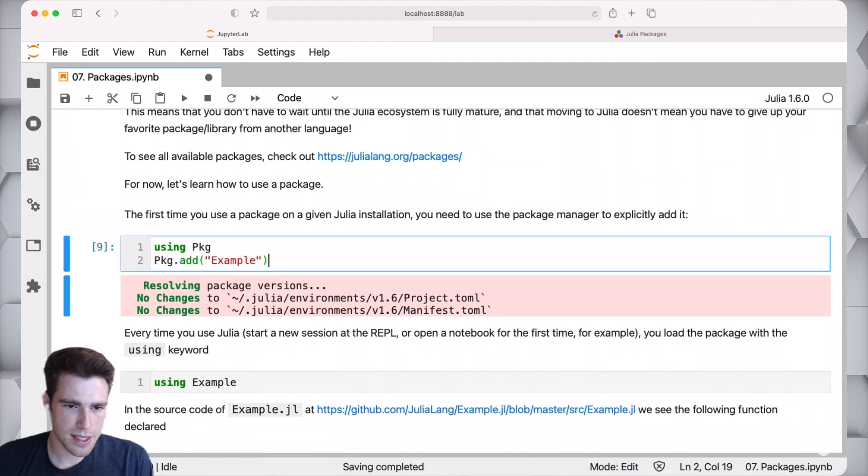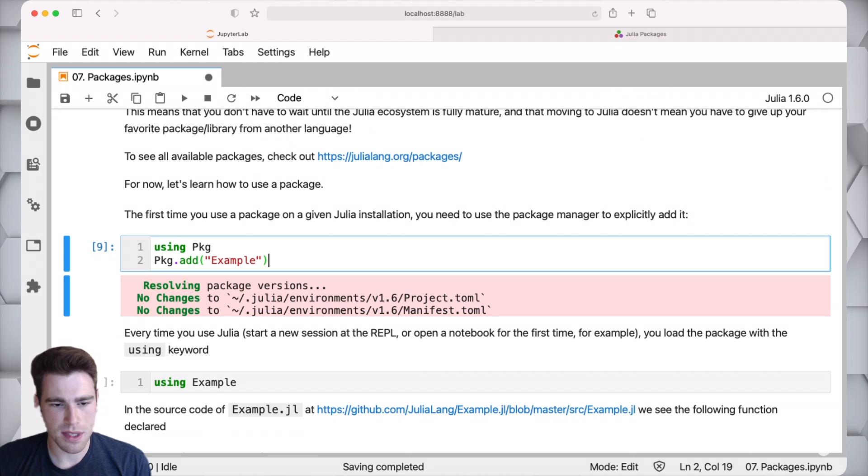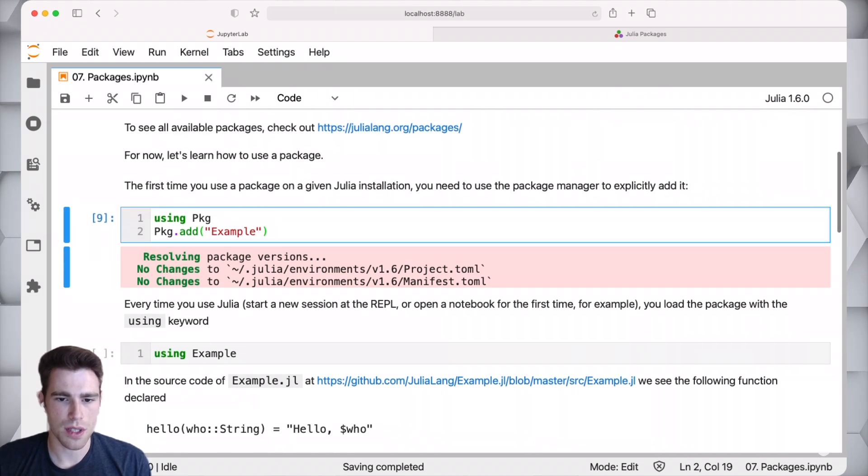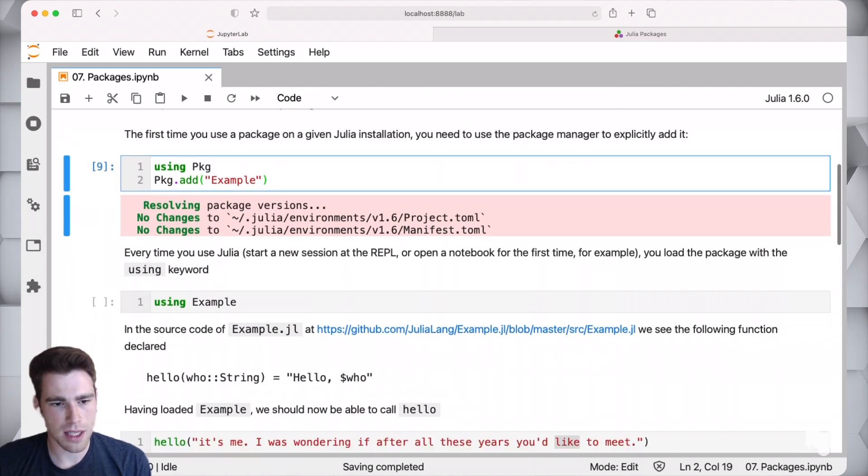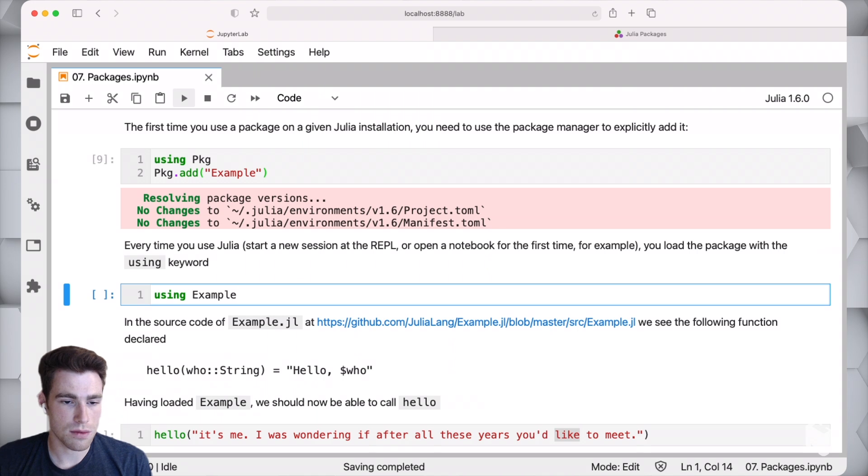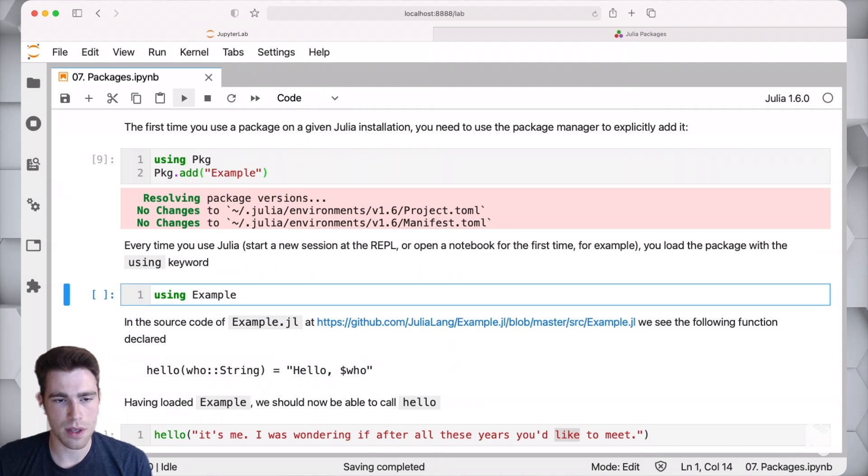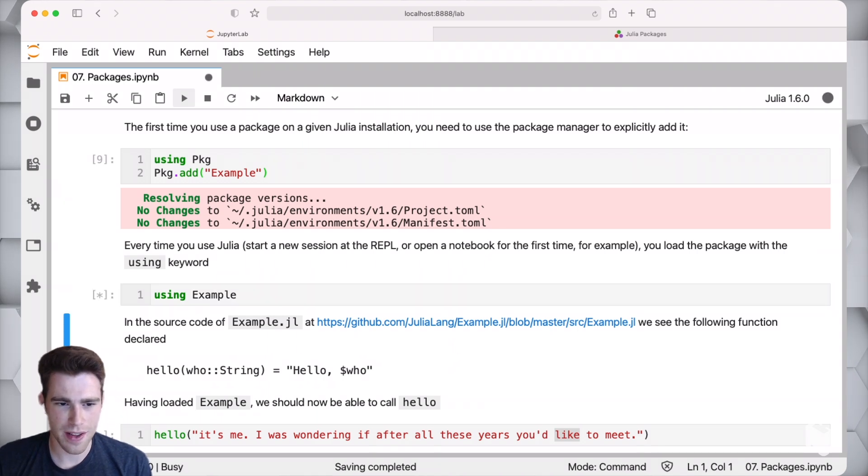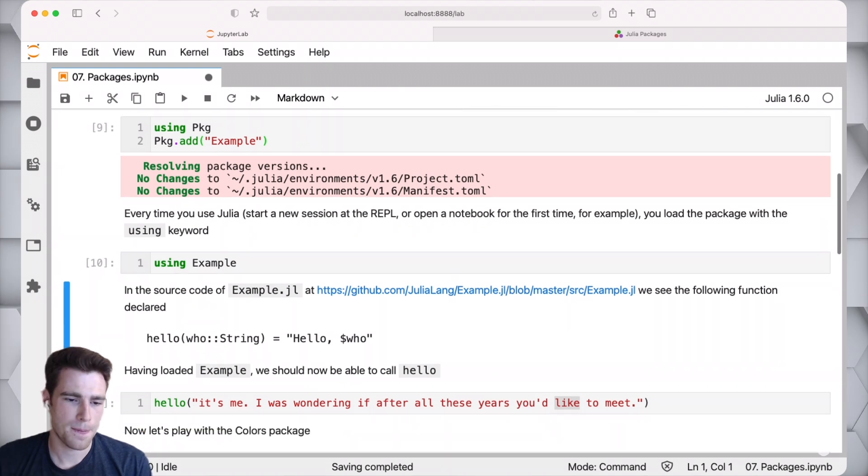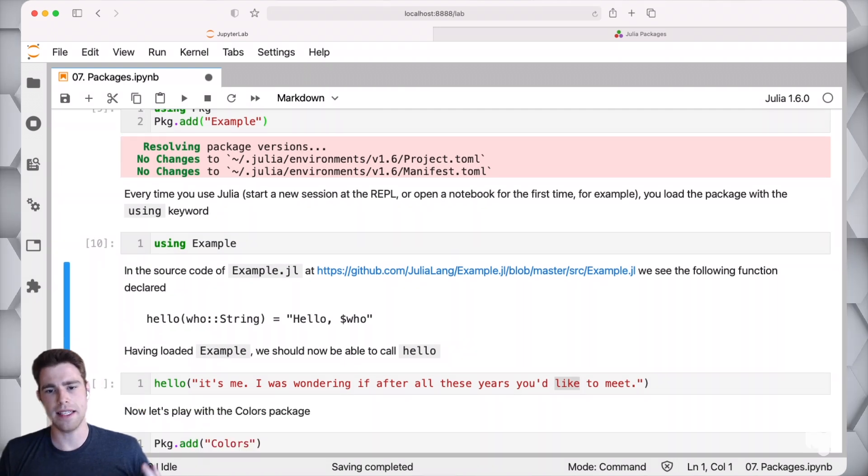I already had the Example package installed in this specific Julia environment that I'm using, so we can see no changes to the Julia 1.6 environment that I have activated right now. I can actually just try and see if it's successfully worked by saying using Example. It is.